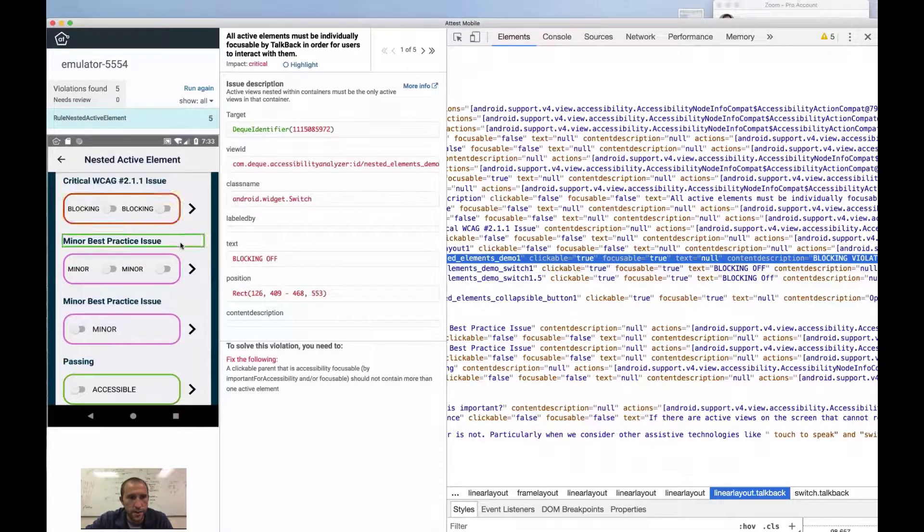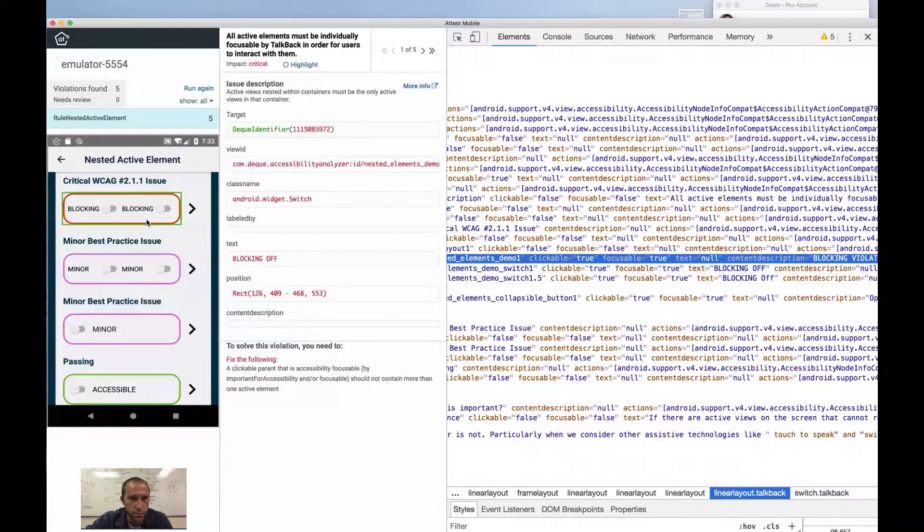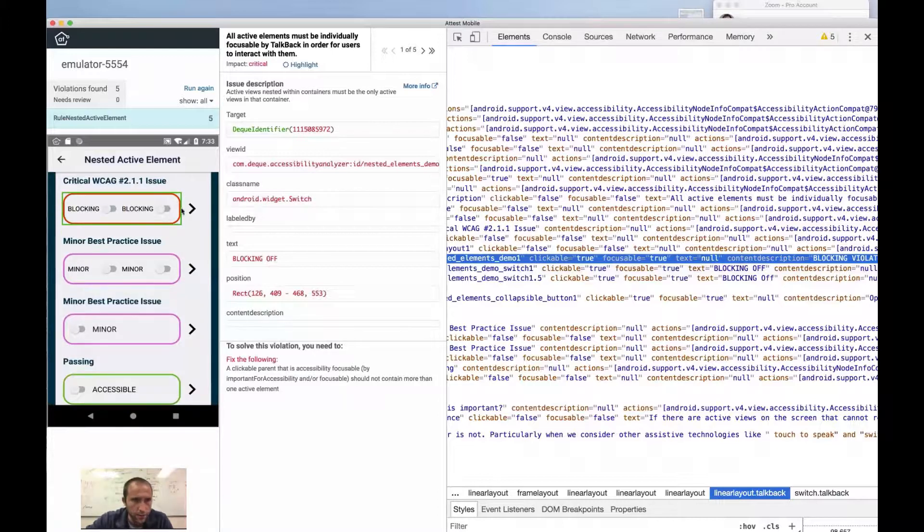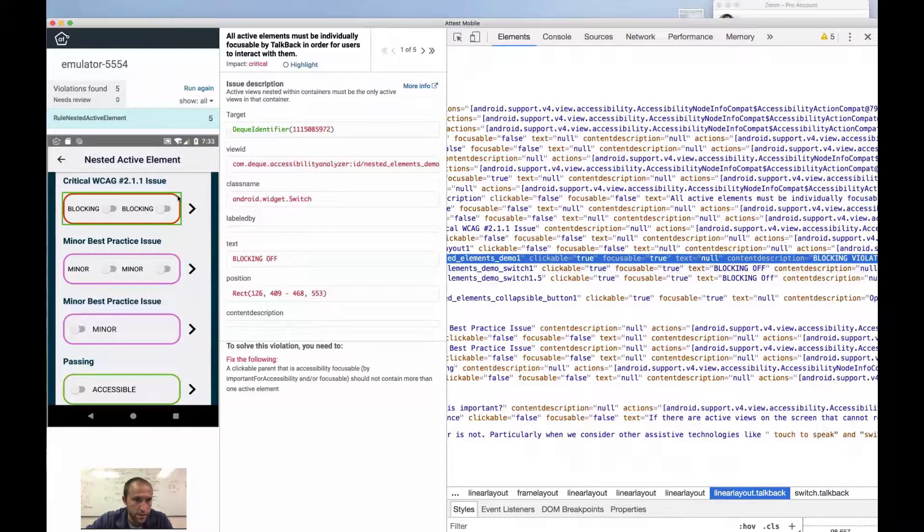And so what we want to do is go in and probably either make this not actionable. In this case, the solution would be let's make this outline not focusable.